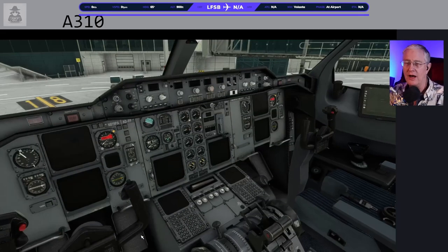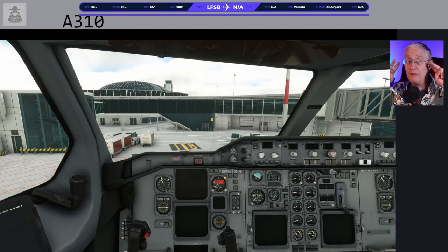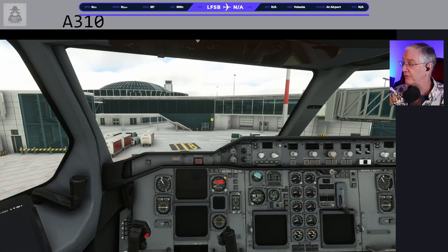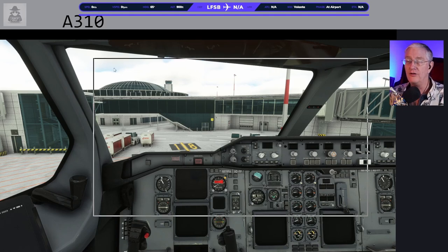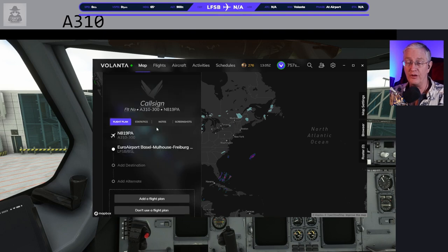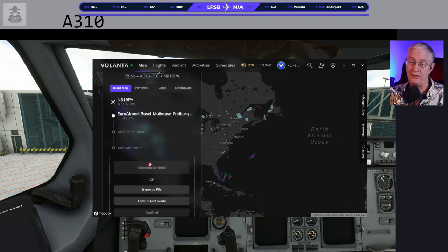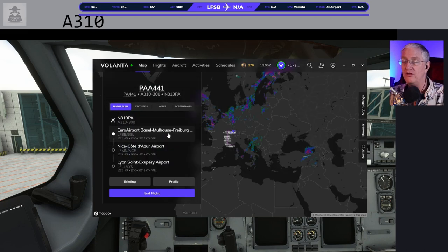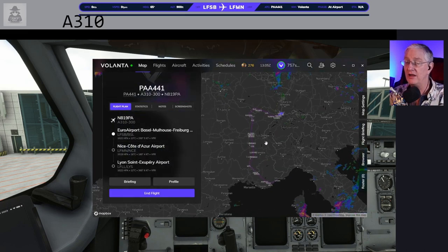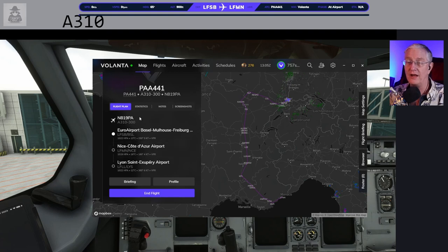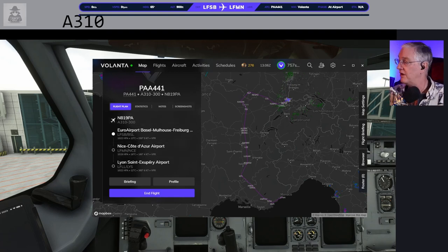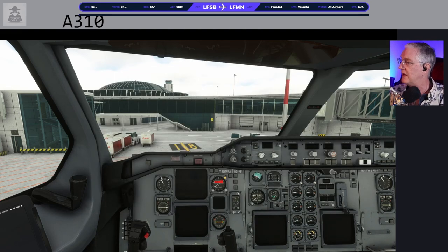Let's go ahead and hop in the best seat in the house. Before we do, two things. First, your flight tracker — don't forget to activate it. Here's Volanta: add the flight plan, import from SimBrief, and once everything is connected you can see my flight plan is all set up. From here on out I don't have to do anything else with Volanta — I'll move it to the other screen and minimize it. Life is perfect.